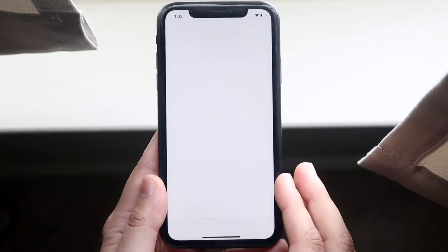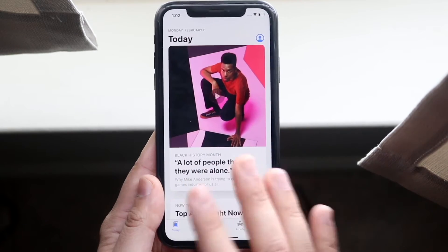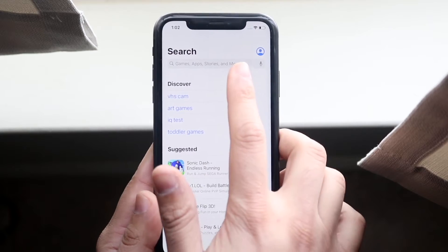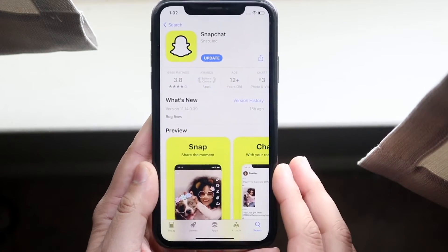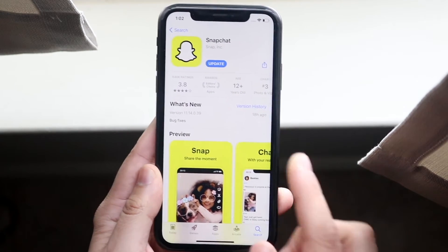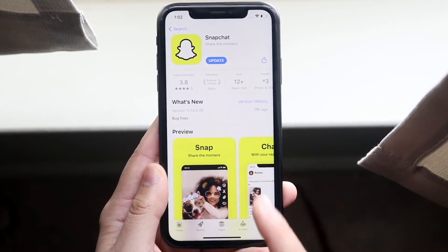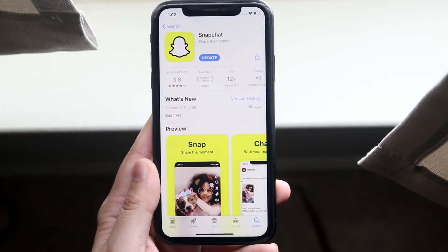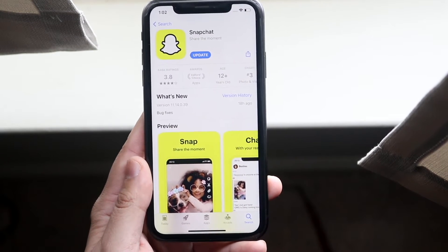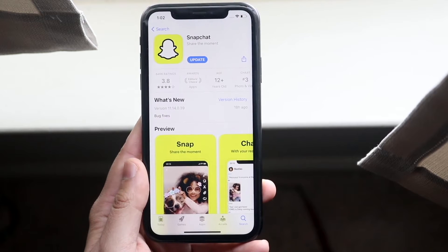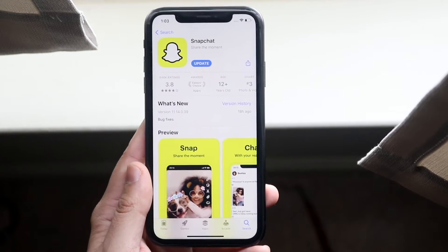What you want to do is make your way over to your app store, whether it's Google Play Store or whatever. Go ahead and click on search, and just search for Snapchat just like this, and update the app. As you can see, I have an update available. Android — same exact thing. Go ahead and click on the update tab, and this will update the app for you.